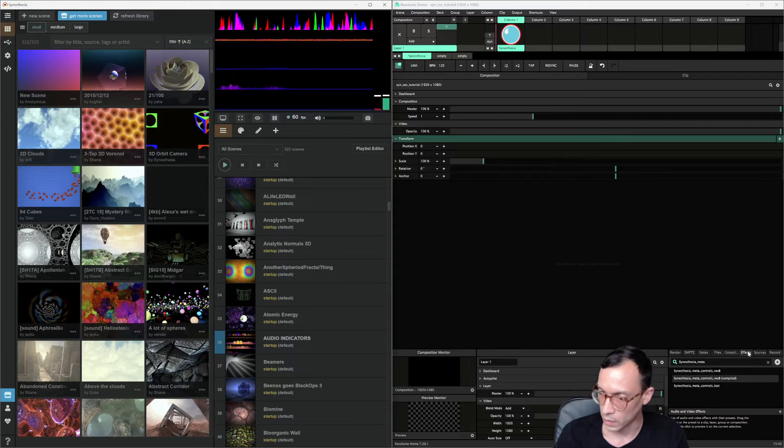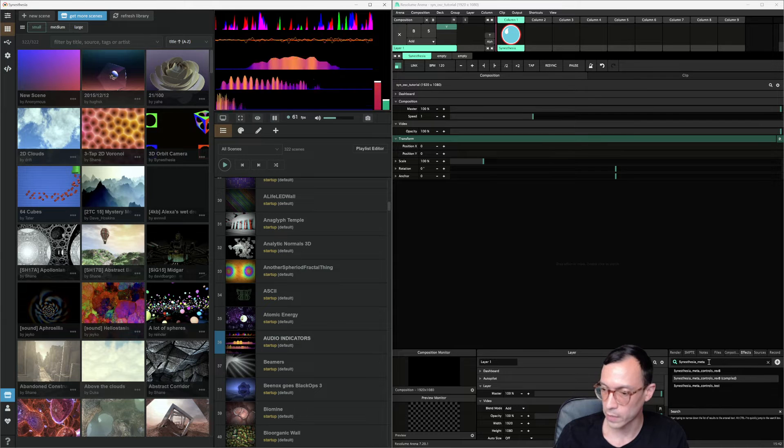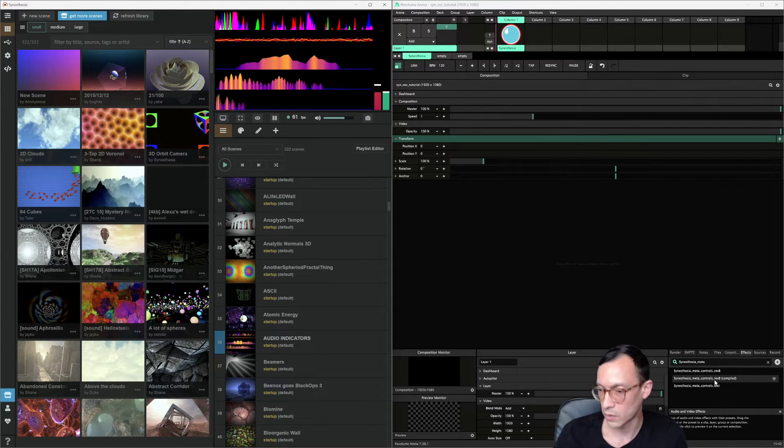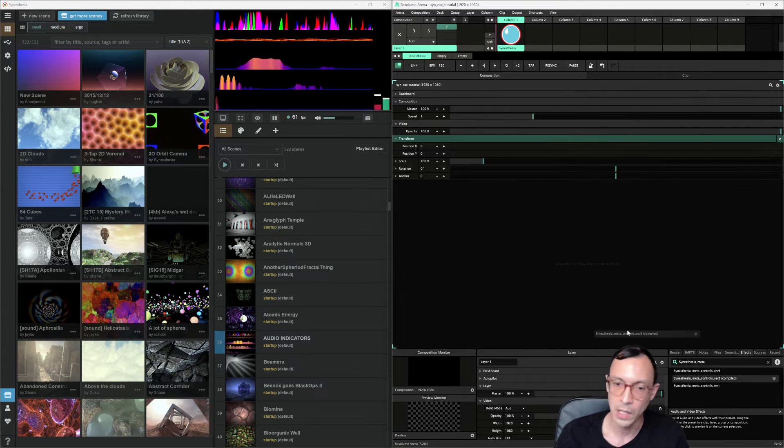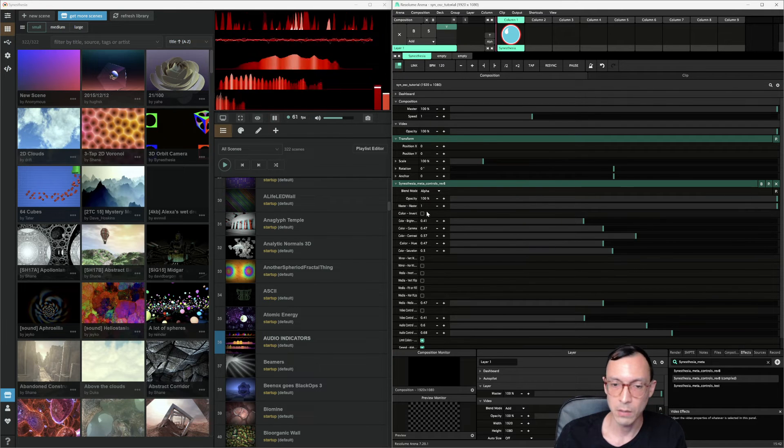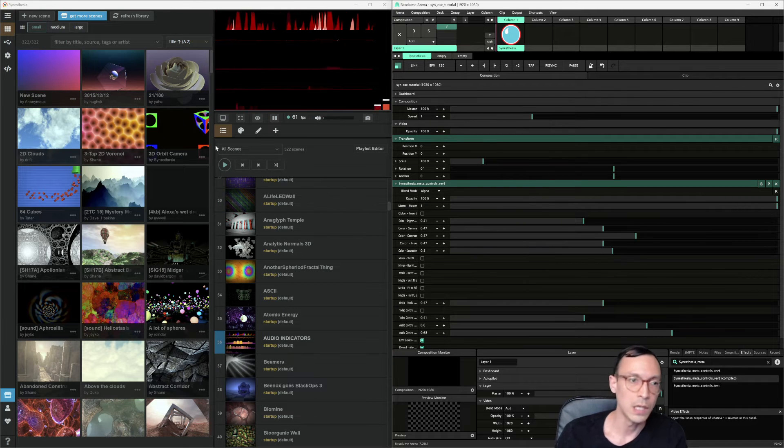So we're going to look for that here. Again, we're under effects. The name is Synesthesia Meta Controls Rev B. Might clean that up later. But now it's in here.